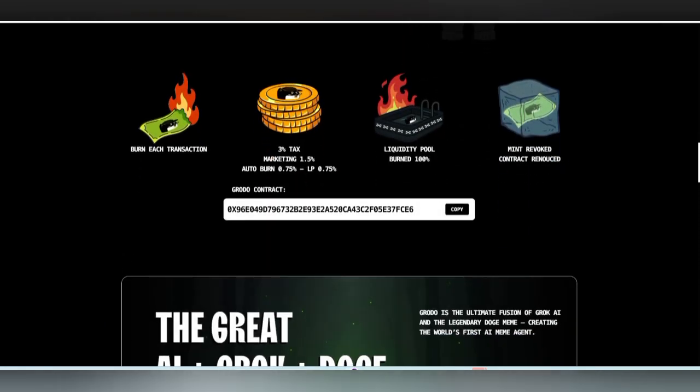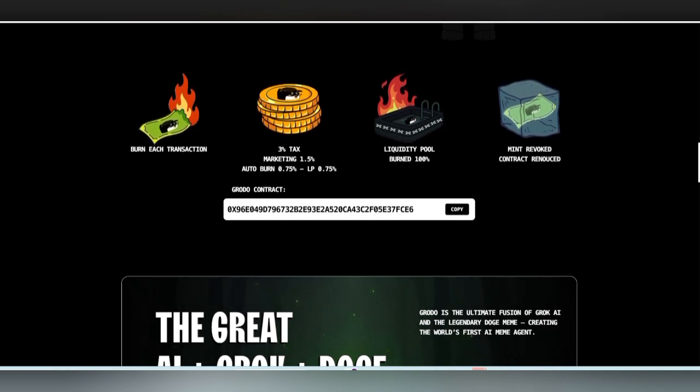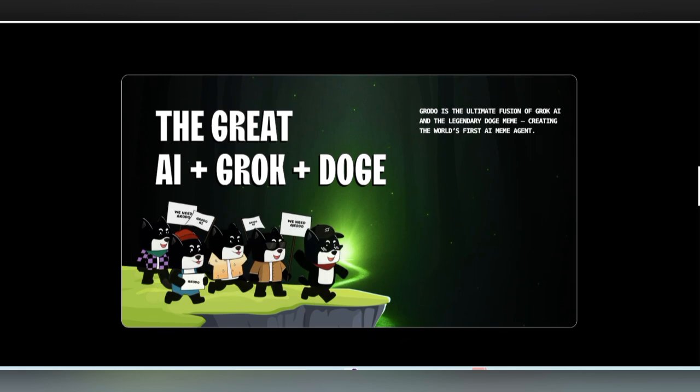Here you can get the next details. Each and every transaction is very fast with the liquidity pool. 100% will be burned and minting revoked with contract renounced.